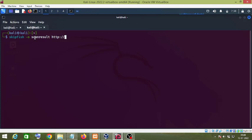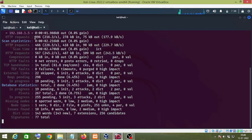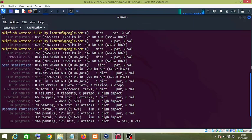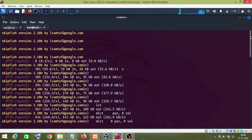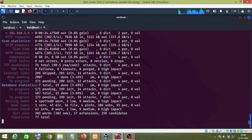Name the output folder 'scan_result', then provide the name of your target website. In my case it is 'http://192.168.1.5/dvwa'. Press Enter, then press Enter again. As you can see, the Skipfish tool is doing its processing — let it scan the website, just wait for a few seconds.